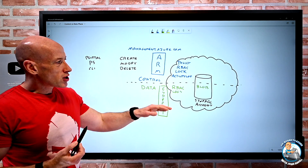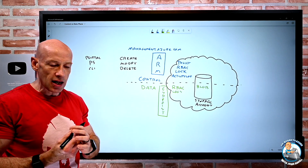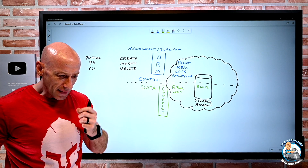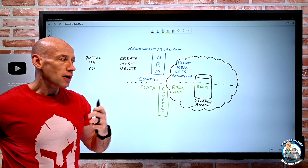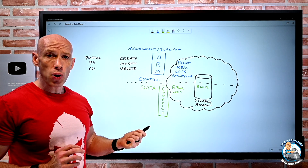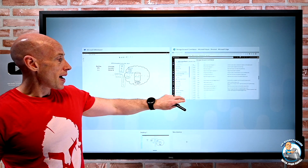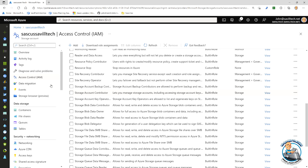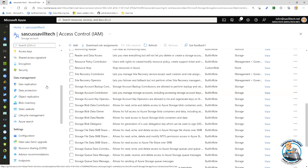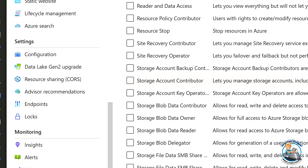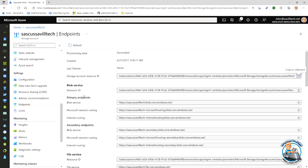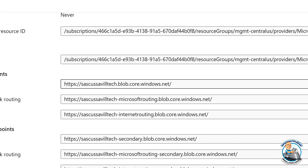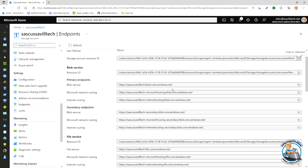Storage accounts have blobs, files, queues, and tables. Databases have tables. Key vaults have secrets, etc. When I want to interact with the data, I'm not using ARM — there's a separate set of endpoints for whatever that service is. For a storage account, if I want to interact with a blob or a queue or a table, there are data plane endpoints. For example, to talk to blob storage it's the name of the storage account followed by .blob.core.windows.net — a separate endpoint to interact with the data plane. The same applies to a database — it has its own endpoint.